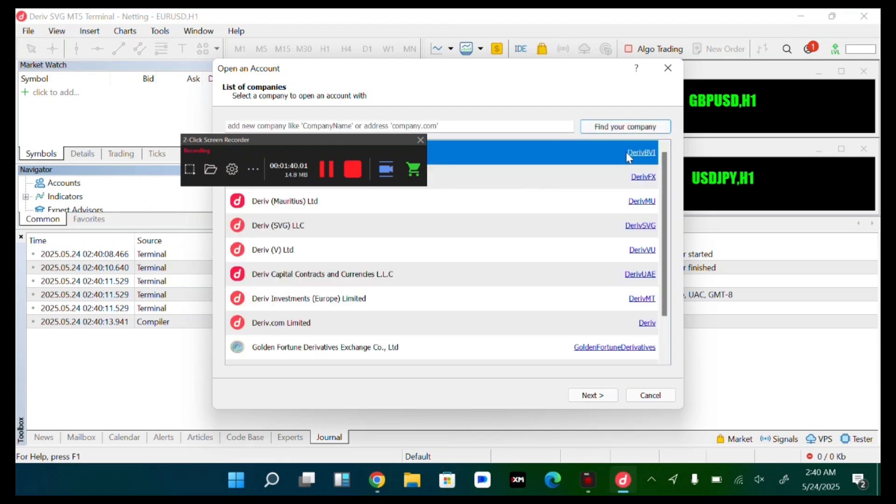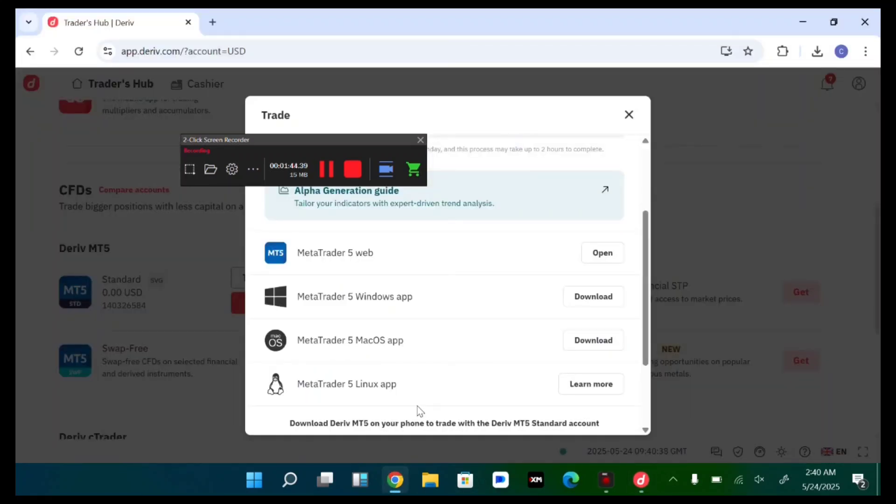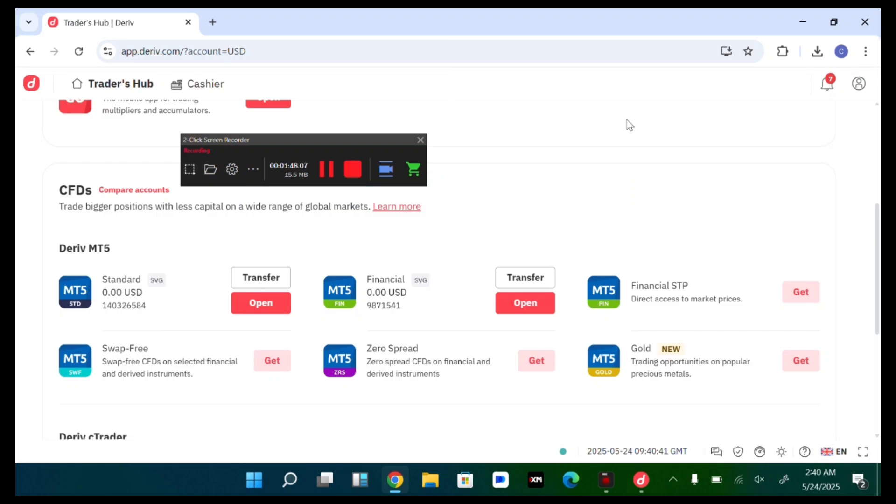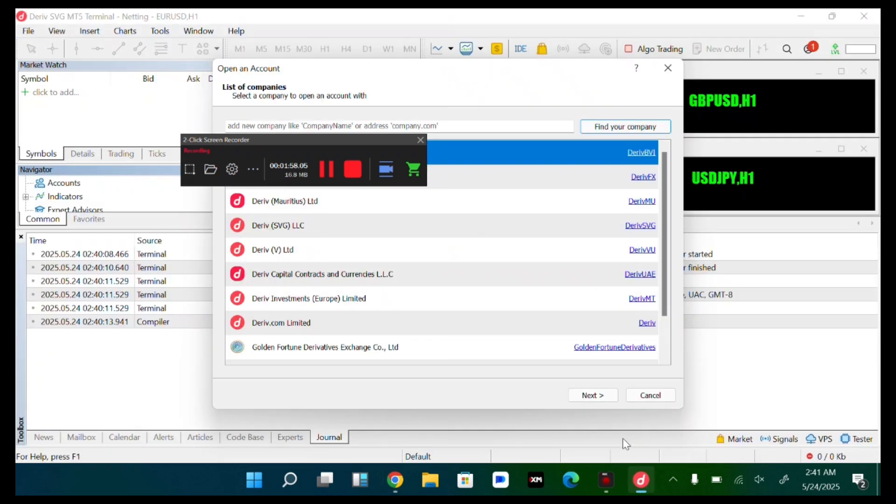Okay, Deriv svg. Okay, so let's check the account details to know what you are connecting. So over here now, we'll come over to this account. This account details, let's open it. So this is Deriv svg. Okay, this is a broker. So we'll come over here now.